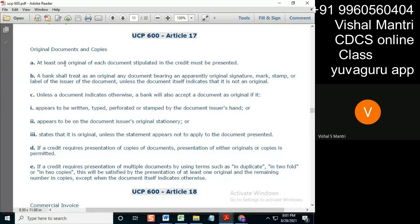At least one original — where does this word 'one original' come from? You get this in LCs when you see that the documents asked are generally stated as 'kindly present the phytosanitary certificate in two folds.' This word 'two folds' means at least one original, and the second can be a copy. That's the meaning of that sentence.